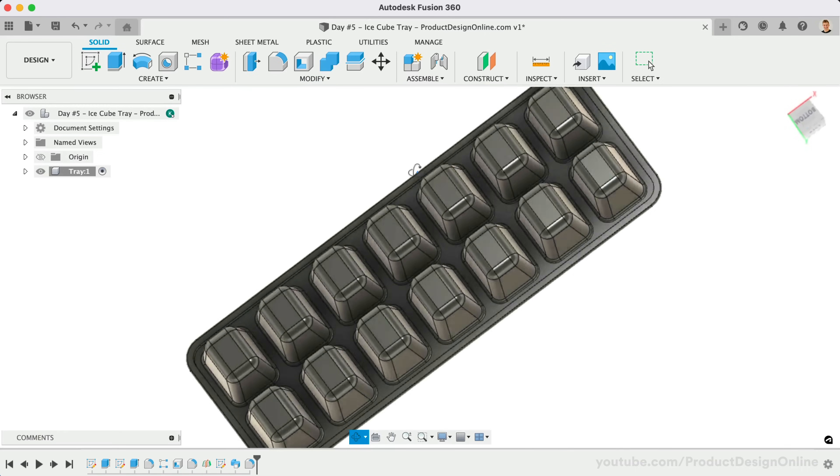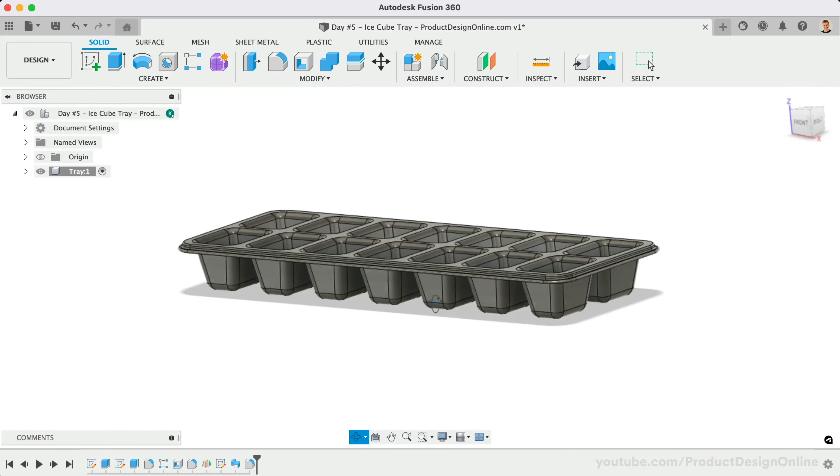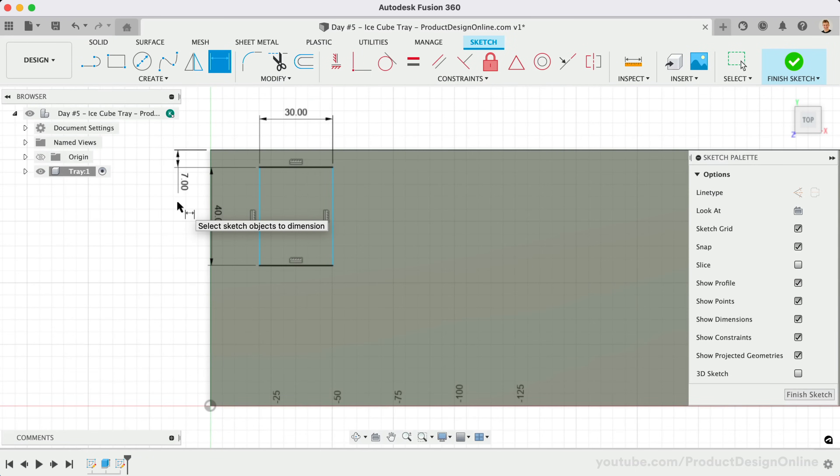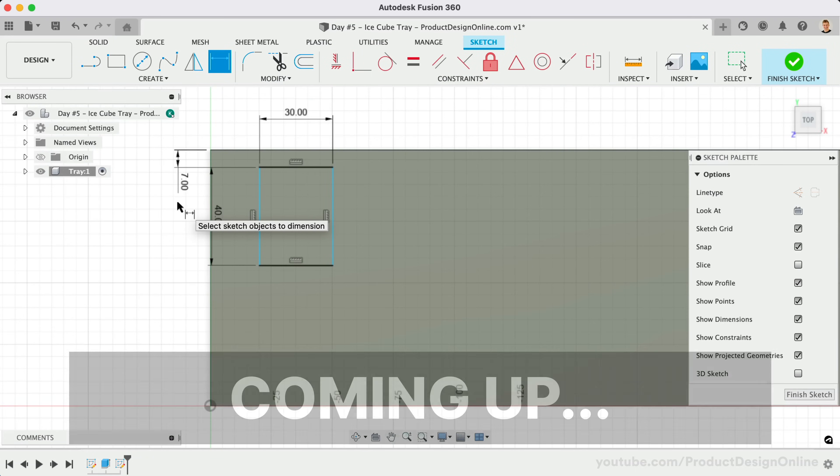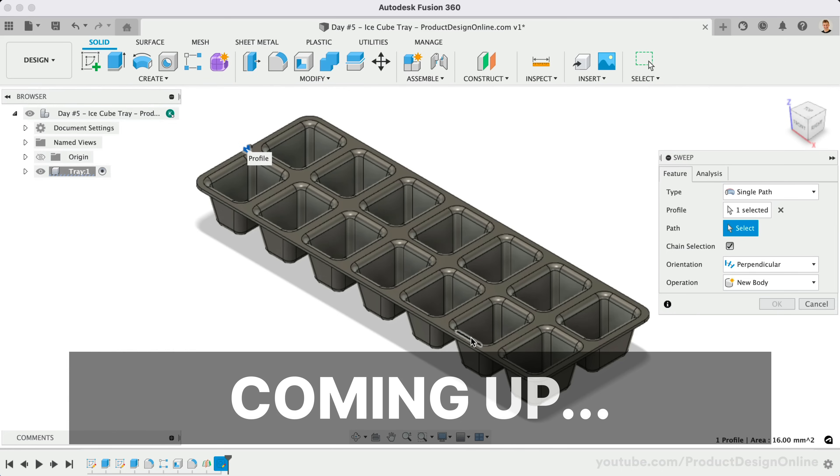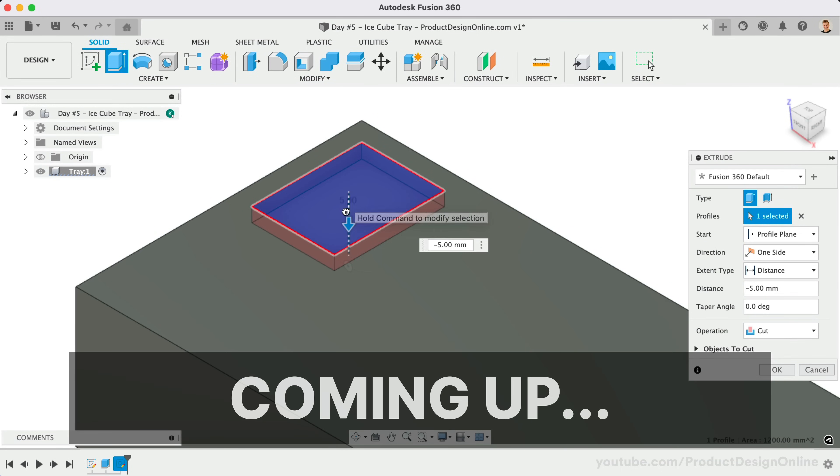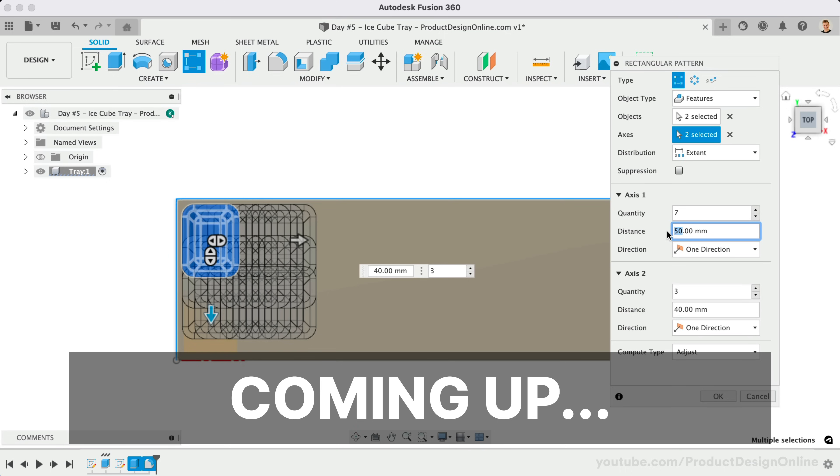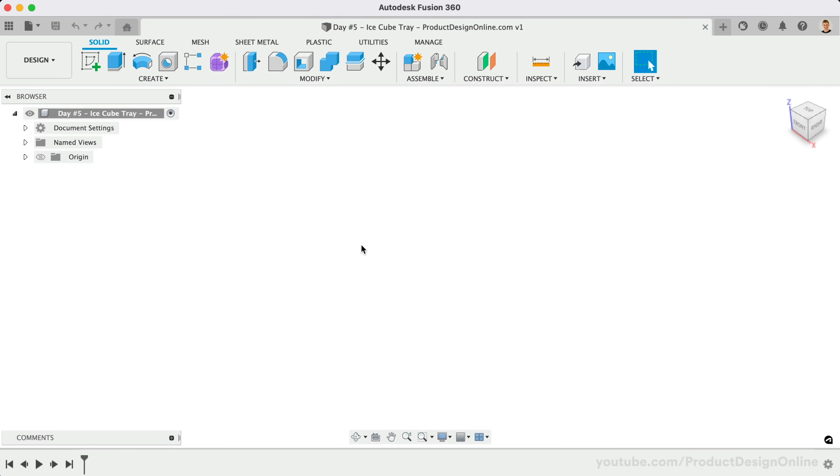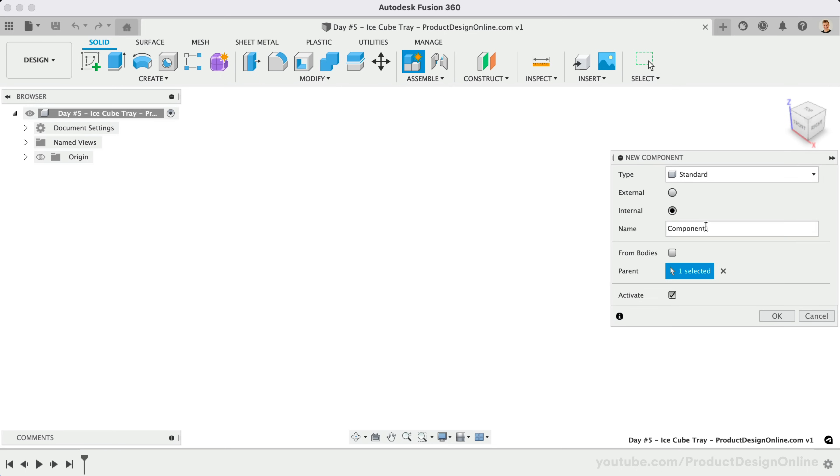Welcome to day number 5 of Learn Fusion 360 in 30 Days. I'm Kevin Kennedy, and today we'll create an ice cube tray as you learn how to cut material out of existing 3D objects, the rectangular pattern feature, and more. I've already saved the design file, so let's get started with a new component named Tray.